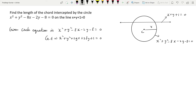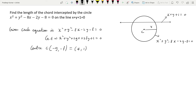To find out the center of the circle, we use center = (-g, -f). When we compare with the general equation and the given equation, we get the center as (4, 1). Now we will find out the radius as well. The radius r = √(g² + f² - c).